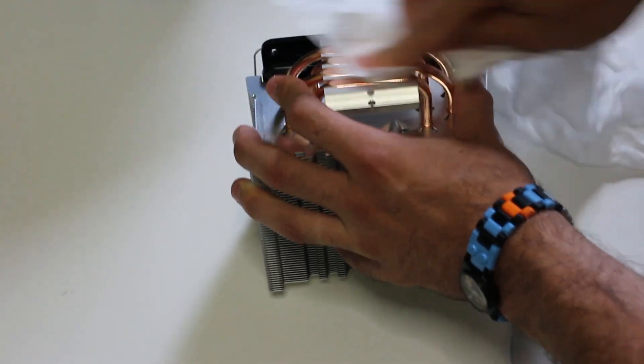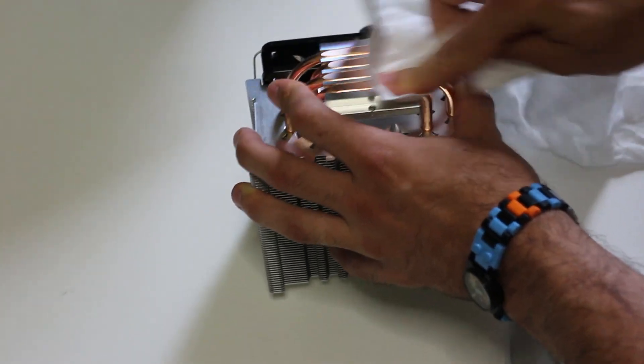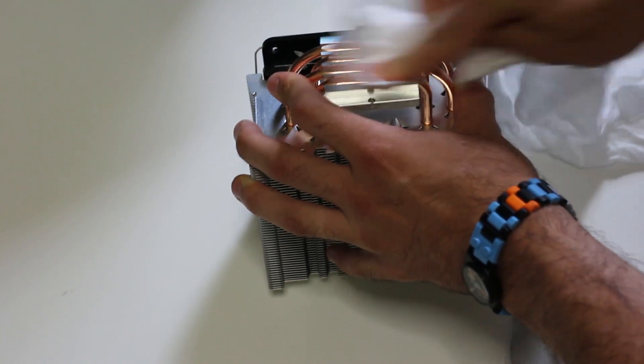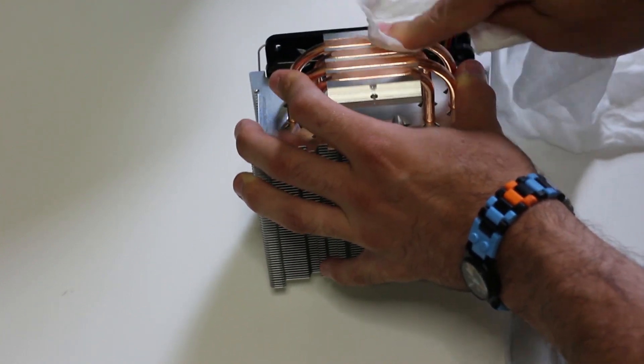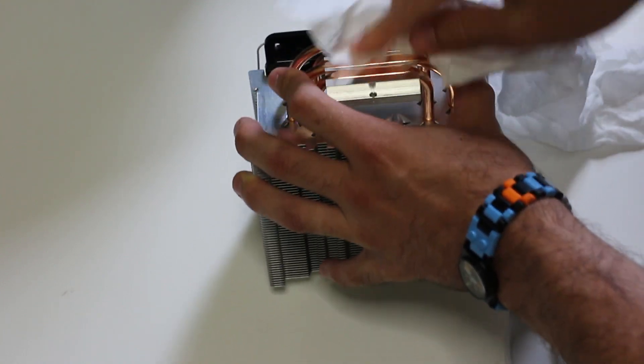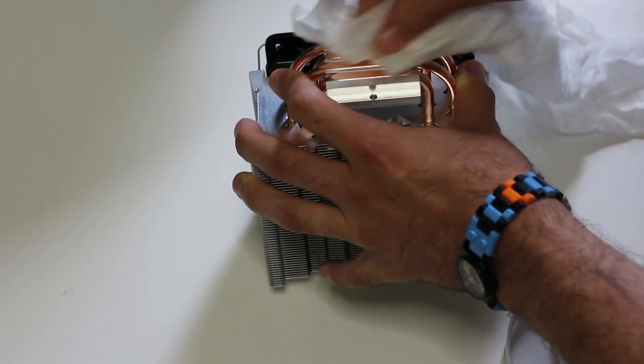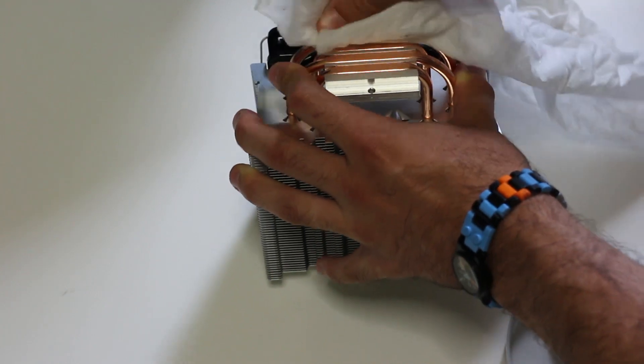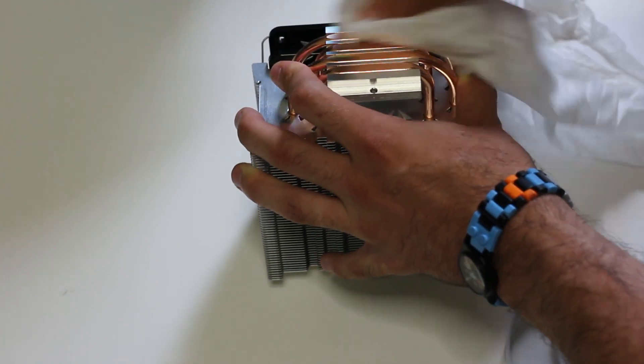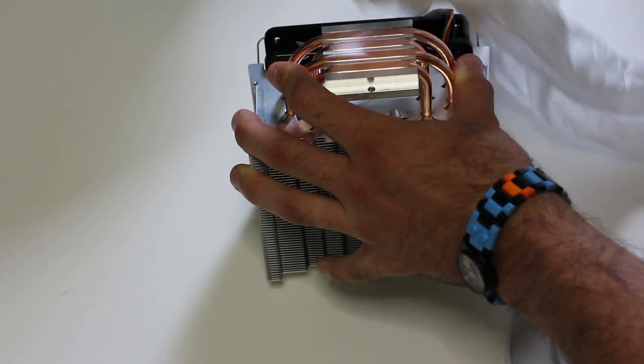And there we go. Look at that, even more shinier than it was before, which is really good. That's what we want. Awesome. Anyway, let's get on to installing this thing and see how well it does.